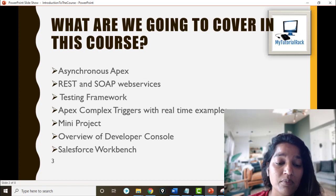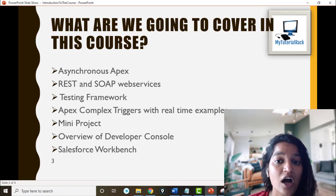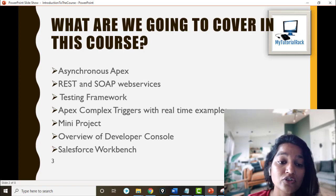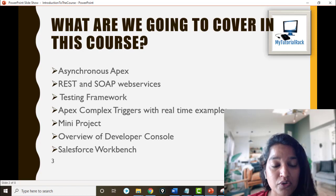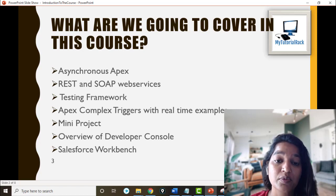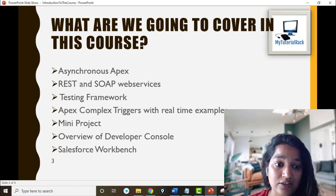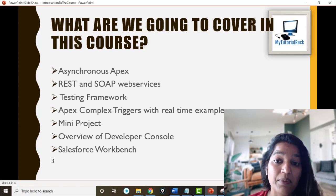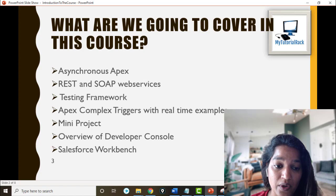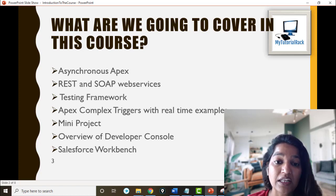We're going to talk about asynchronous Apex — batch Apex, future methods, and how we use those in the real world. We'll also cover a very important topic: REST and SOAP web services, and how you write these web services to make callouts to an external system or get data from an external system and display it inside Salesforce. We will also talk about the testing framework — how to write test cases and best practices for writing test classes — as well as complex Apex triggers. In the middle of the course there will also be a mini project.